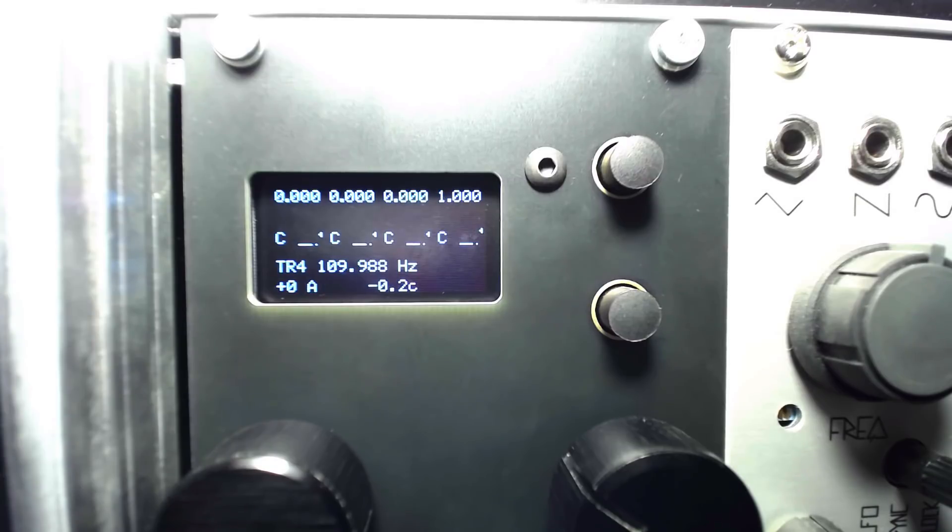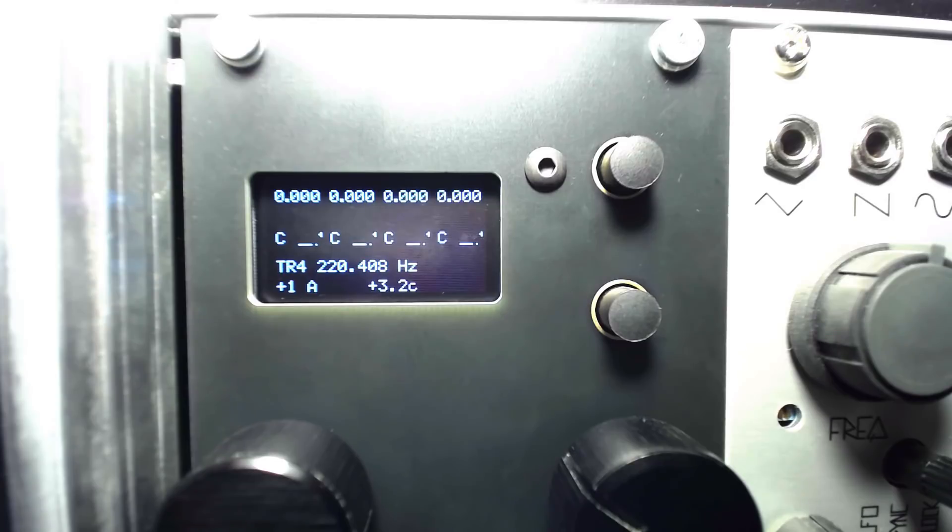I'll set the Rate to 4 and the Range to 1. Every 4 seconds we should hear the oscillator hop up an octave, then back down after another 4 seconds.